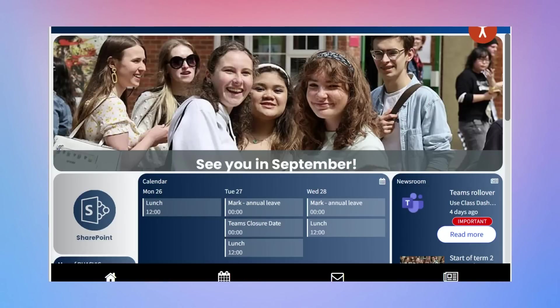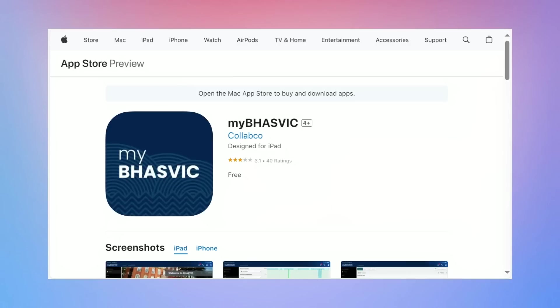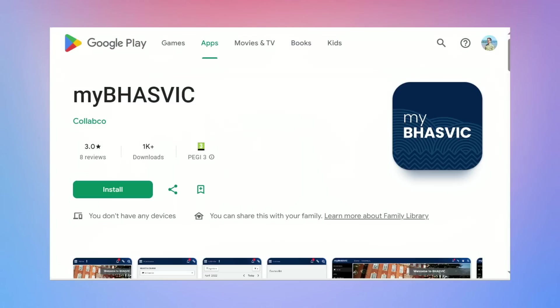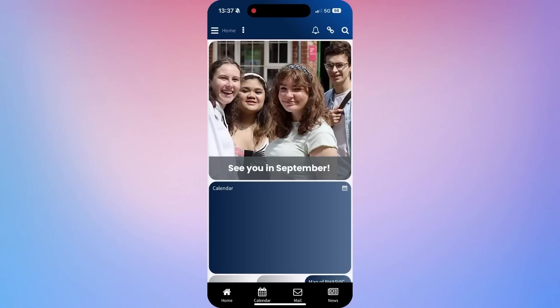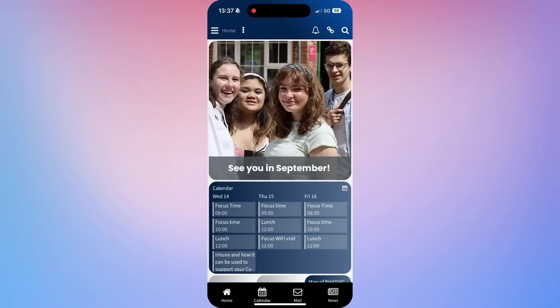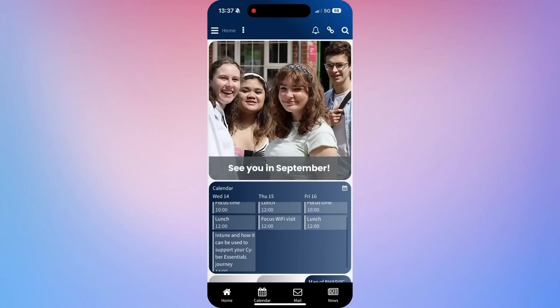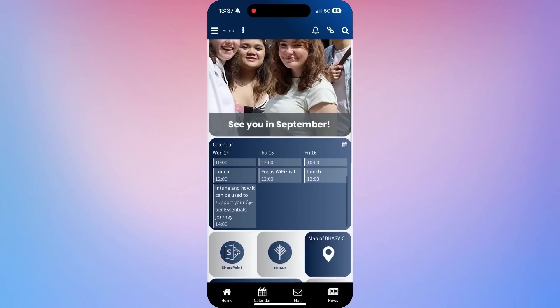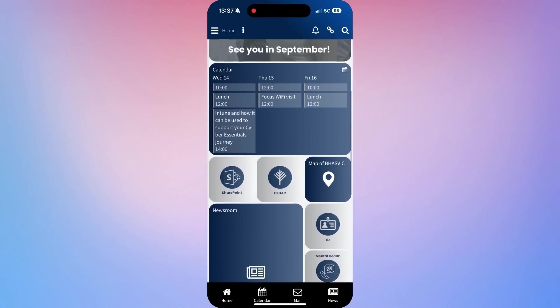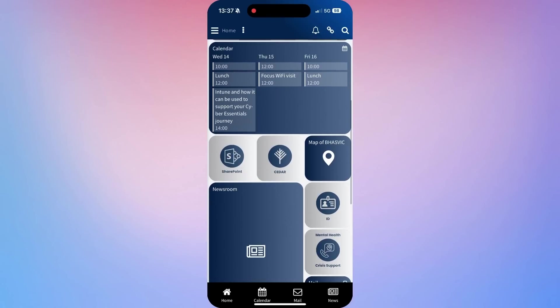Lastly, let's look at the MyBazvik app. This app is your one-stop shop for quick access to essential resources like SharePoint, CEDA, which is our student management system. For more information about that, you can check out the video here. Your calendar and your timetable. So download it on your Android or iOS device and have everything you need right at your fingertips. Open the app and explore the different sections. Use the links to access SharePoint for course material, CEDA to check your grades and attendance and your calendar to keep track of your schedule. So as you can see on the screen here are lots of shortcuts to different important tools that you will use whilst at the college.